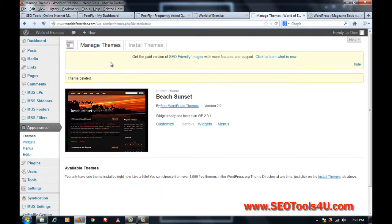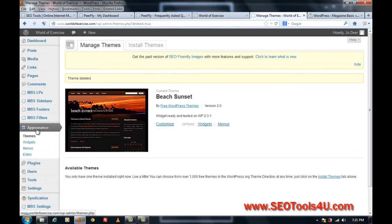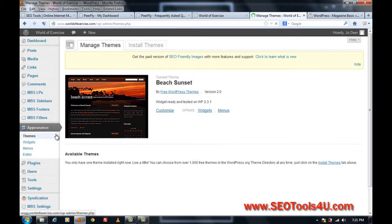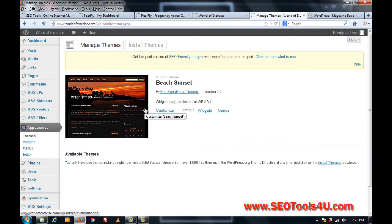So, I log into the admin, which is wp-admin, and I click on the appearance, click on themes, and you can see this is the only theme I have installed here.